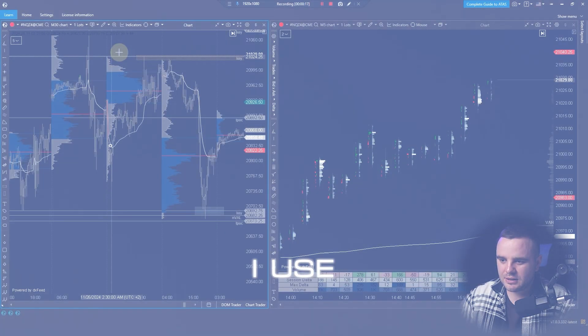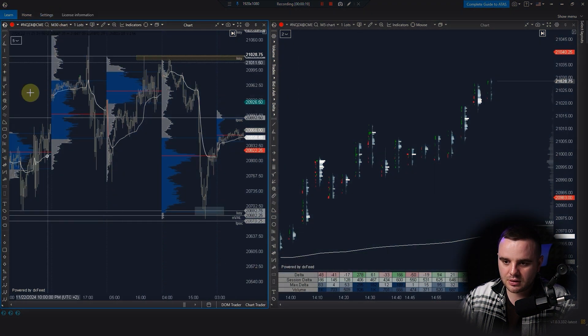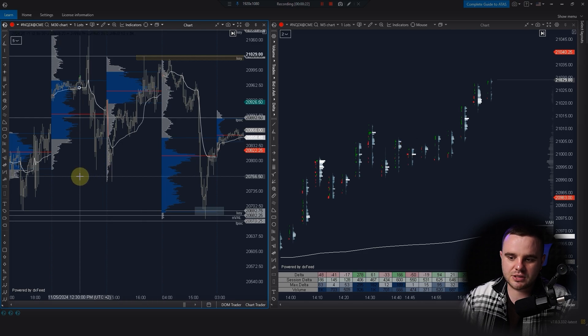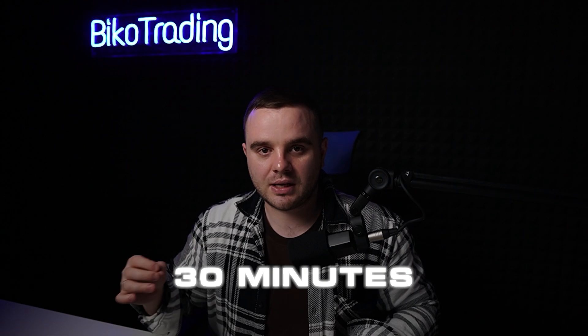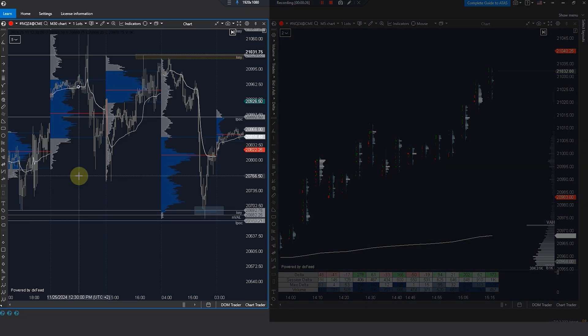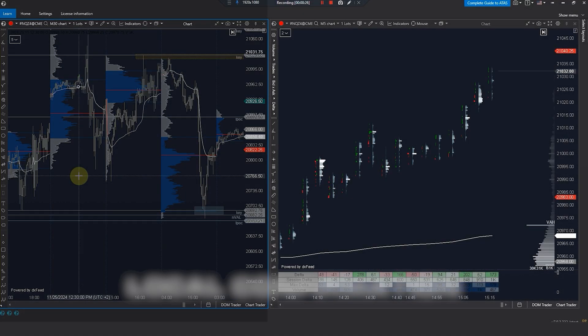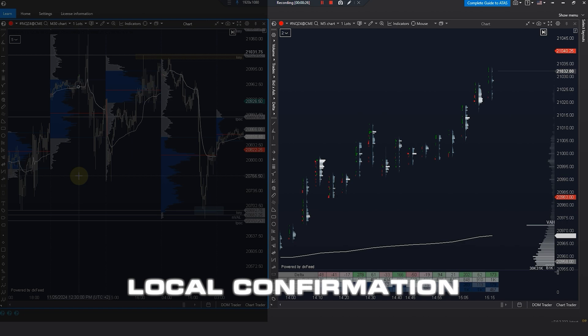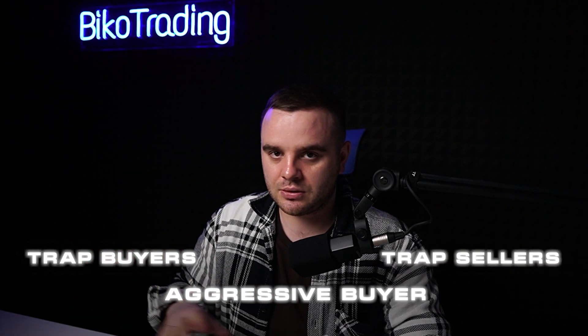I use two charts — two windows. The left one is for a bigger picture on the 30-minute time frame, used to identify key areas where I would like to trade. The second one is for local confirmation, where I can see exactly aggressive buyers, buyer traps, seller traps, and all of that.